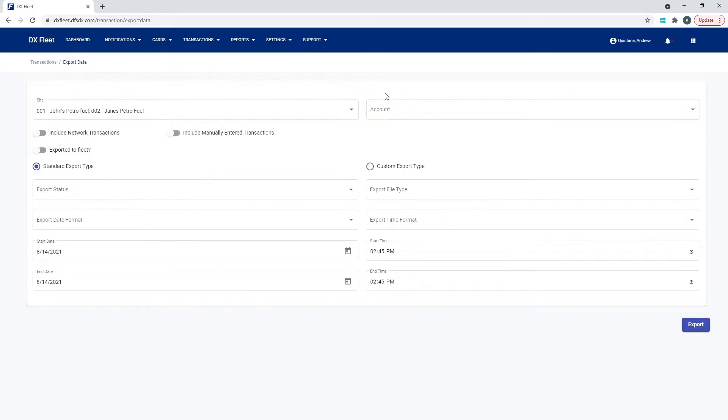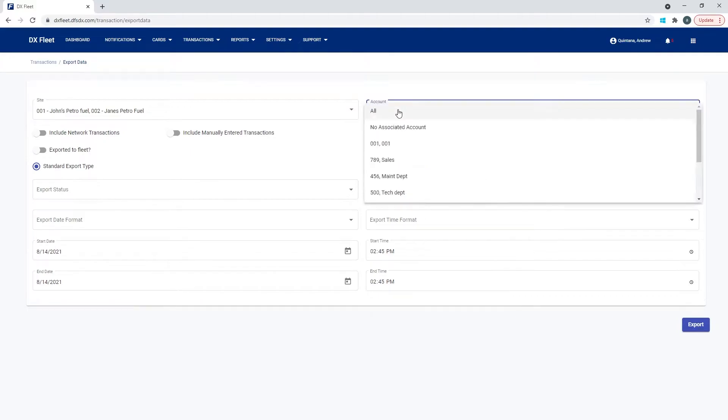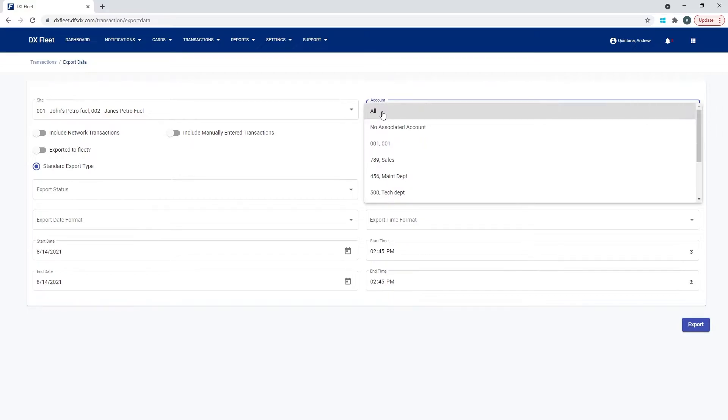And over here we have an account selection. So you're going to either select all or the particular account that you're looking to export the transactions for. So we're going to select all.